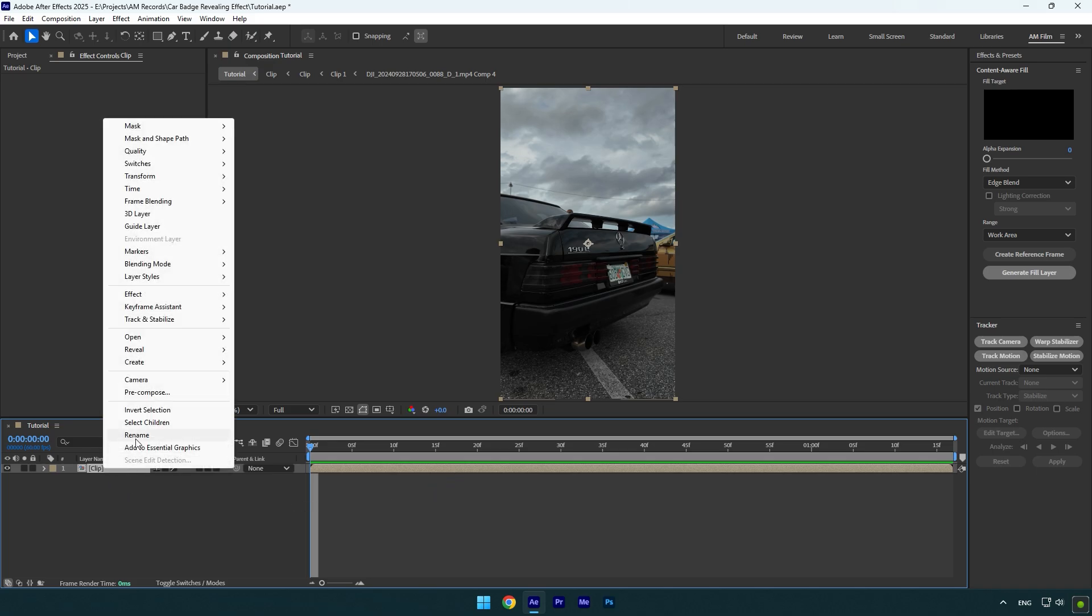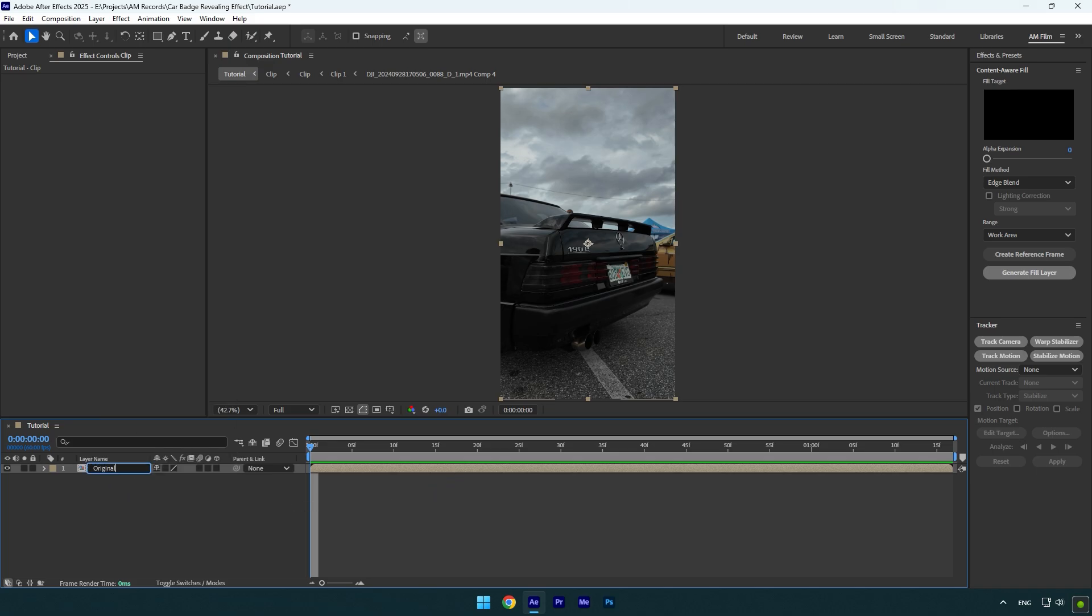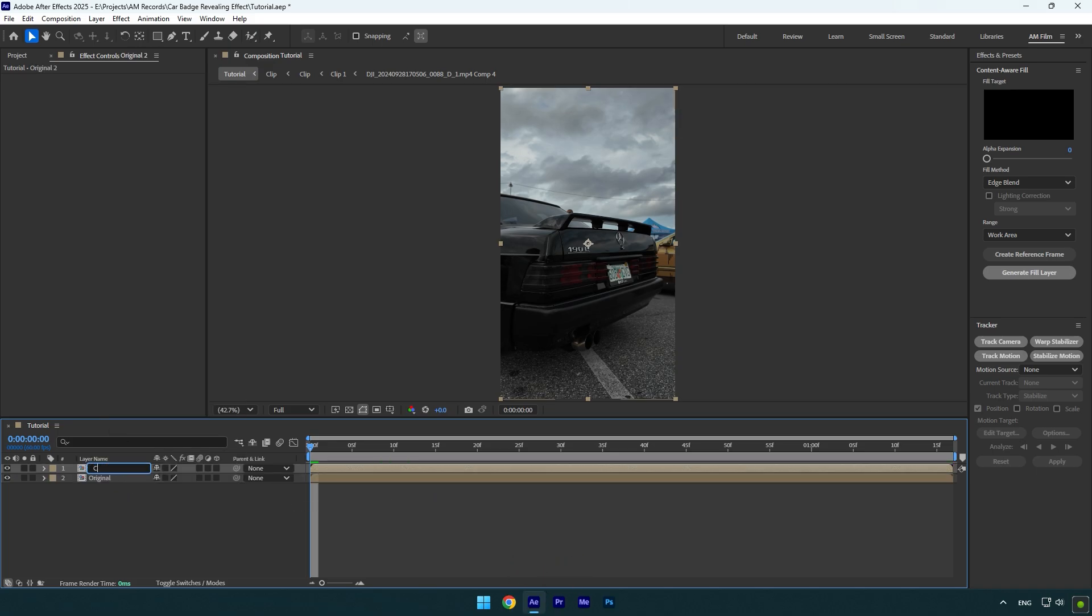First of all let's rename our clip to original and then duplicate it, rename duplicated one to clean and then make sure to toggle off original layer.